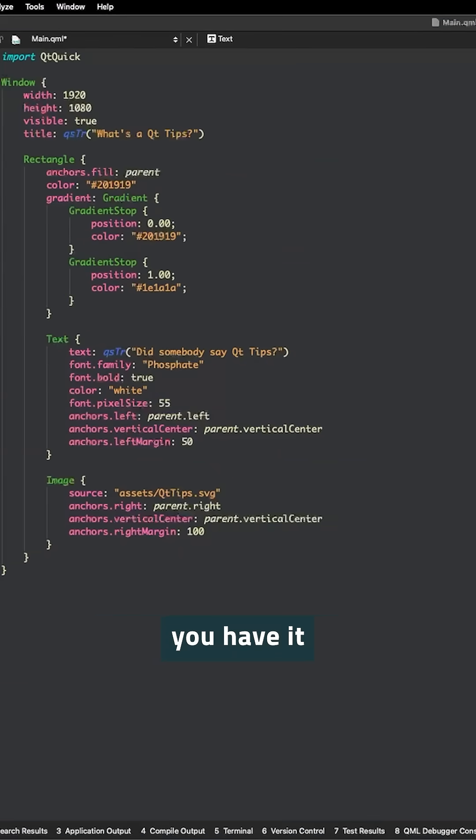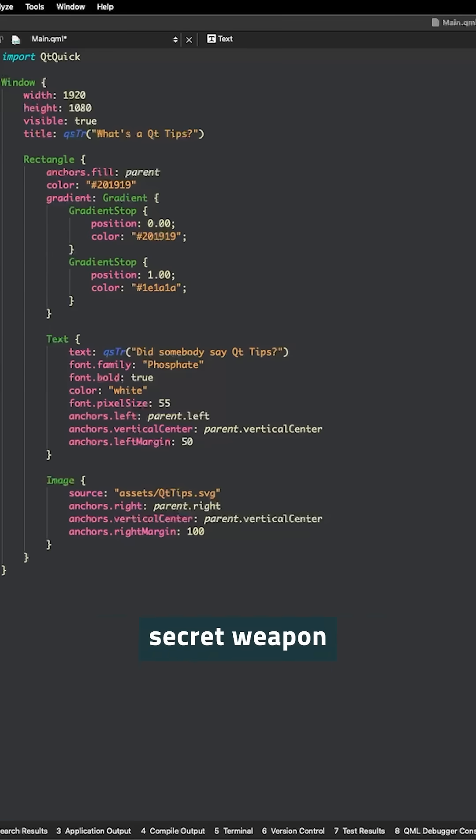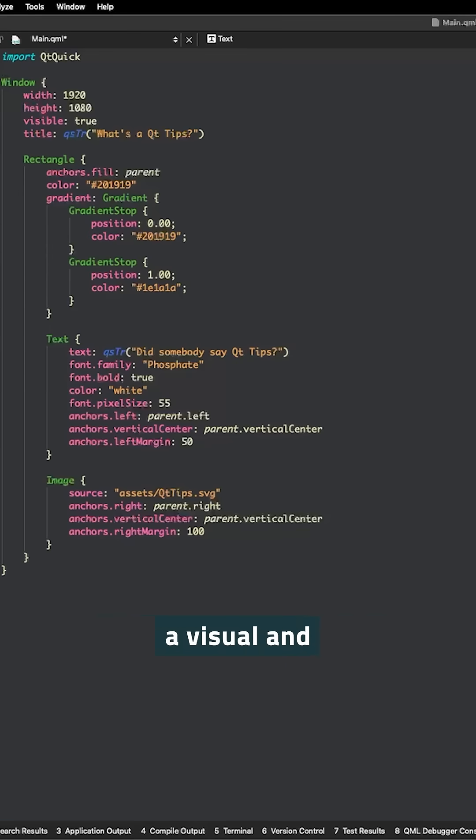So there you have it. The Qt Quick toolbars are your secret weapon for making Qt Quick property editing a visual and interactive experience.